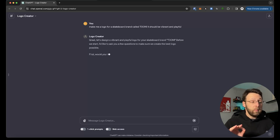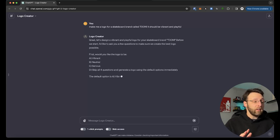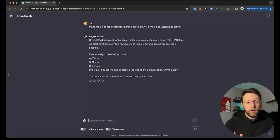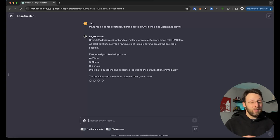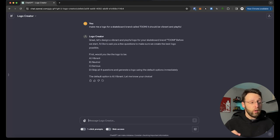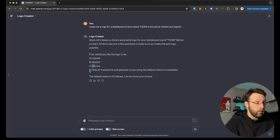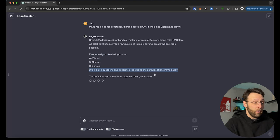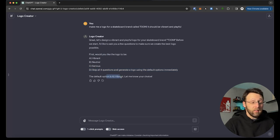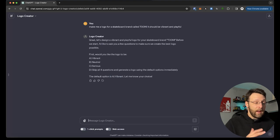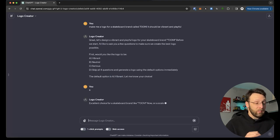I'm going to say, make me a logo for a skateboard brand called Tune. It should be vibrant and playful. Logo Creator is going to get to work. What I love about this GPT, it's going to ask you questions. I love when GPTs ask you questions. That means you're going to get really accurate results. It's going to be tailored specifically to you. It's going to maybe ask you some things you wouldn't have even thought about before to make sure you're getting results that you're really happy with.